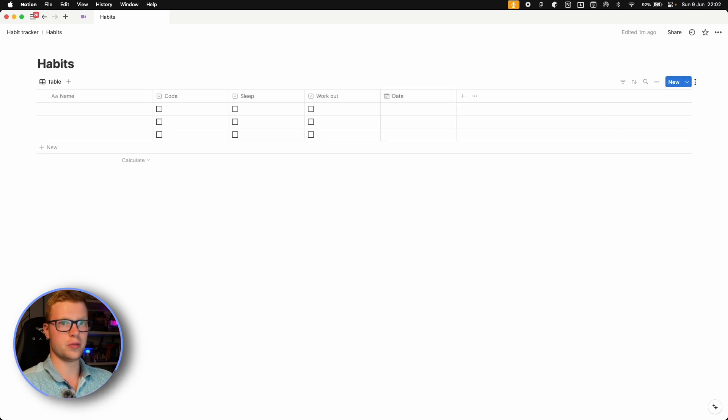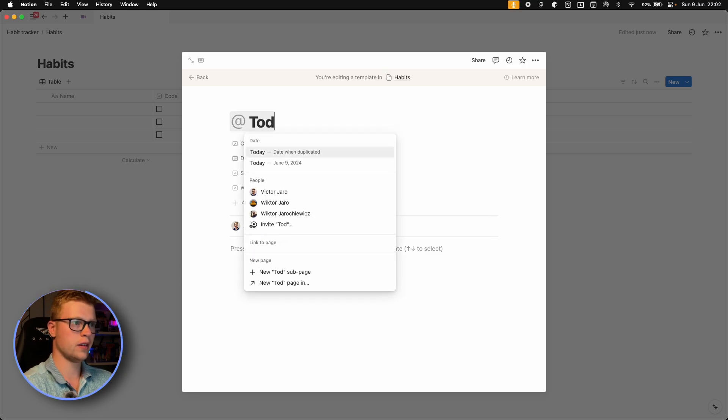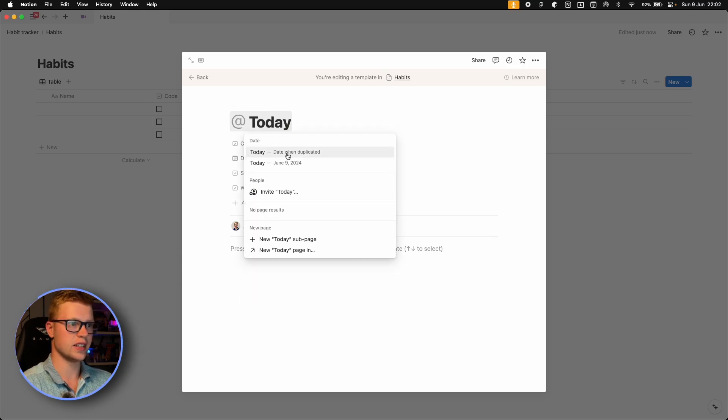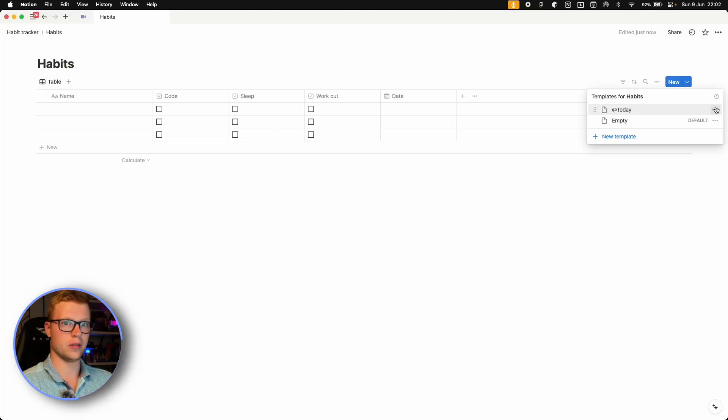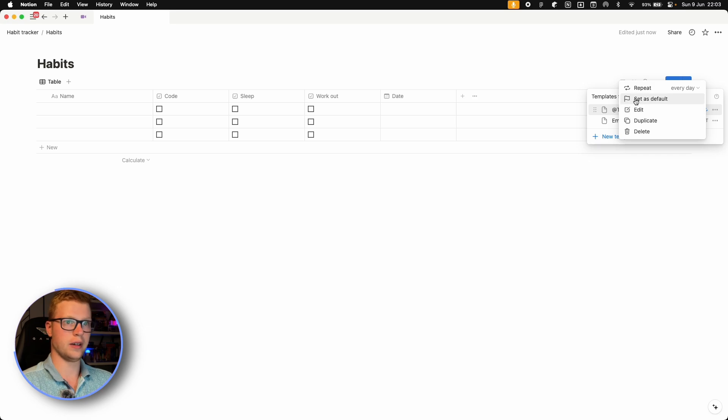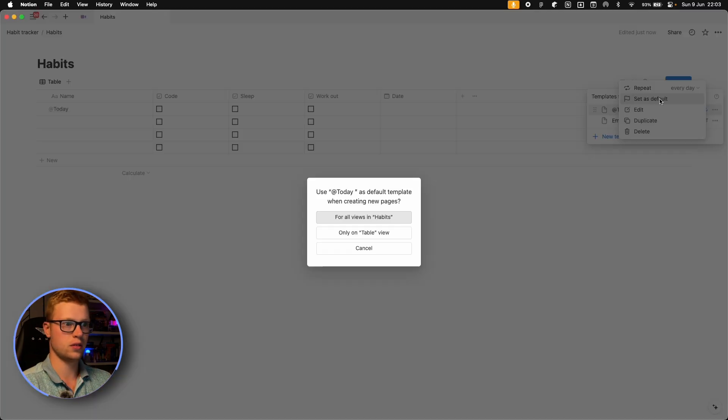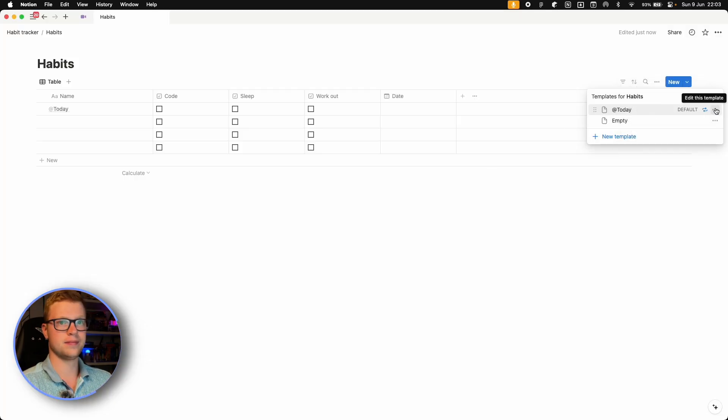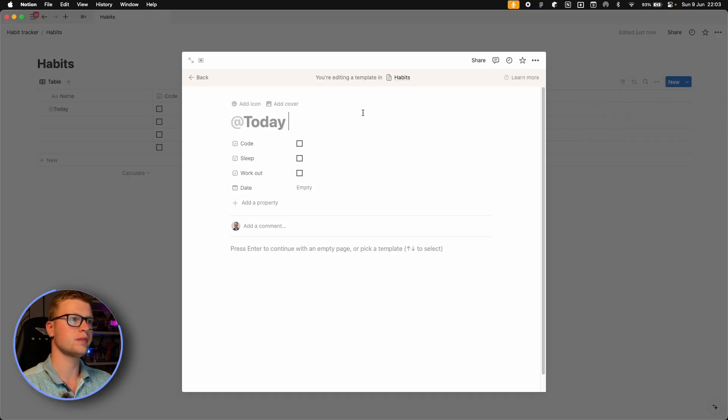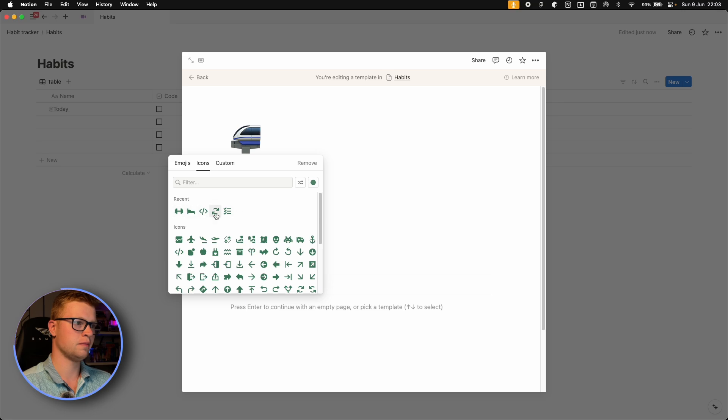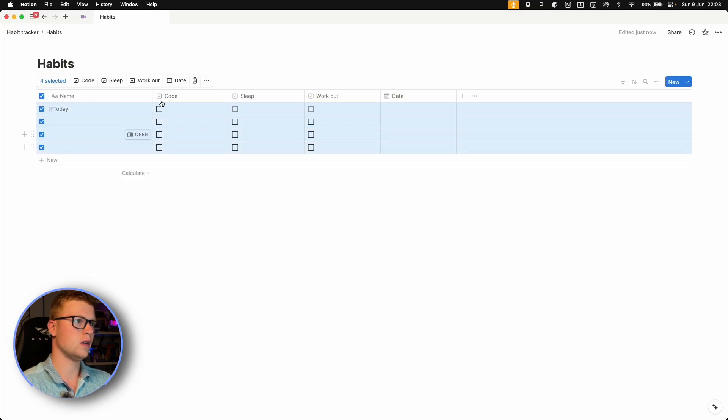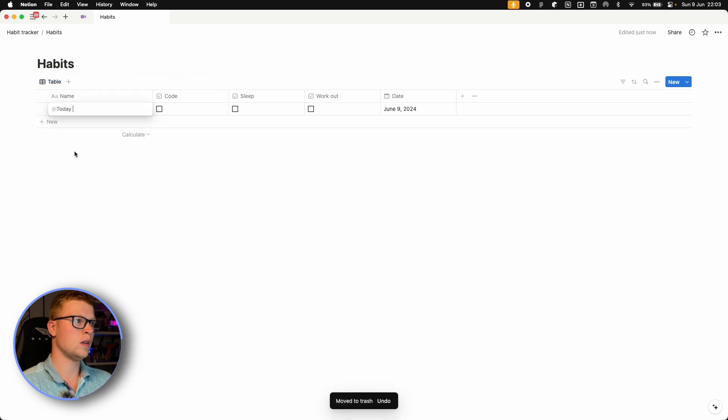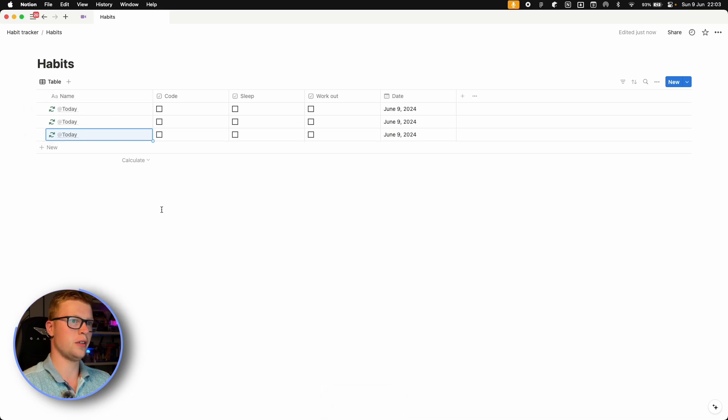We can also make this bold and turn this green. And if you press three dashes, it creates this divider automatically. We also want to add this template right here. And if you press add today and select date when duplicated, and then if you click to repeat this daily, it will automatically generate a new page every day. Let's also set this as default.